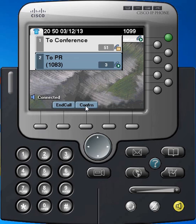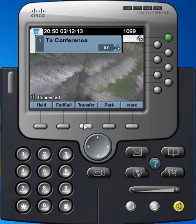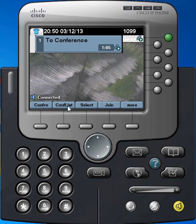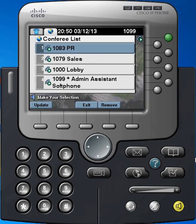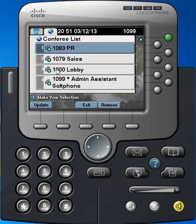I can confer with them briefly before I press the Conference key and then we're all joined into one conference. As the conference controller, I have the ability using the Conference List soft key to see what parties are involved, and if I click on one of those parties, I can press the Remove key to remove them from the conference.